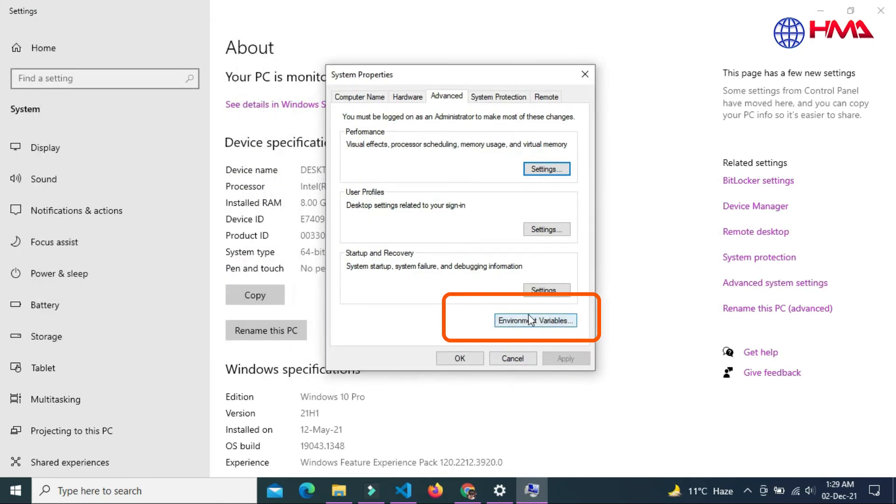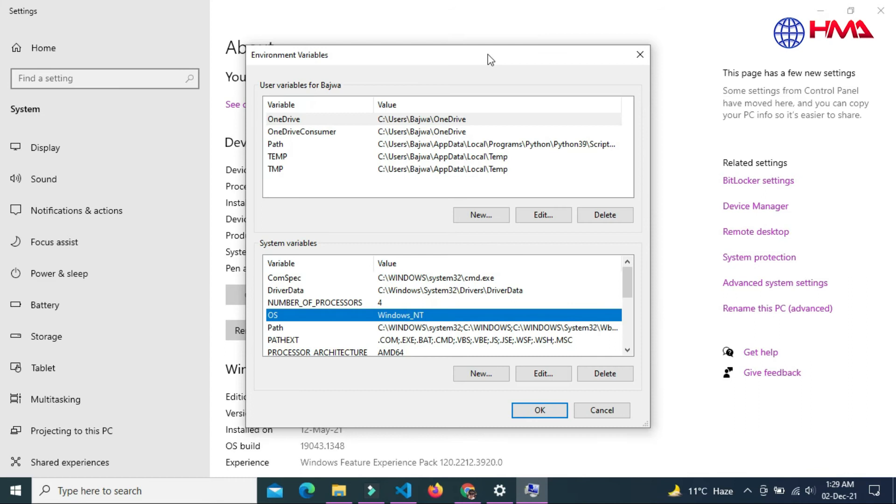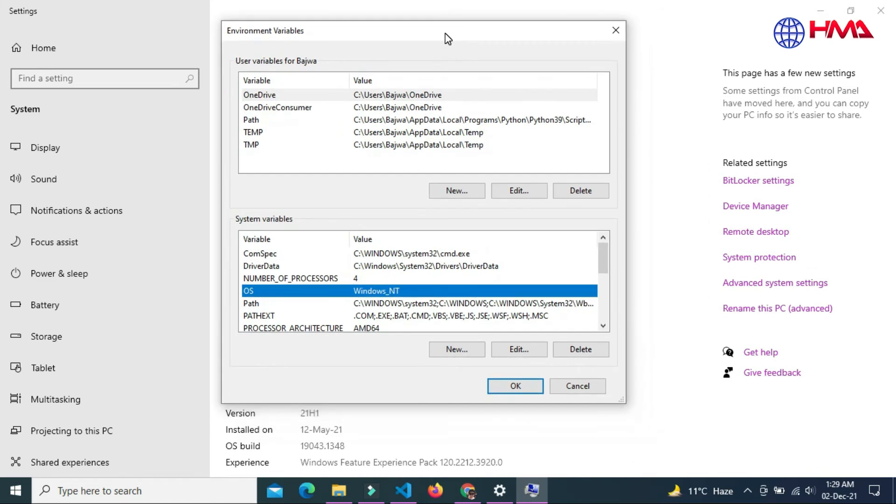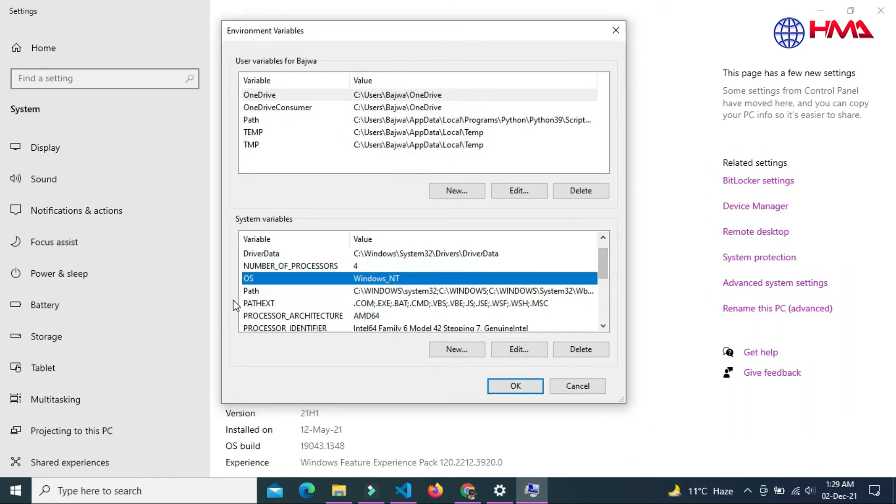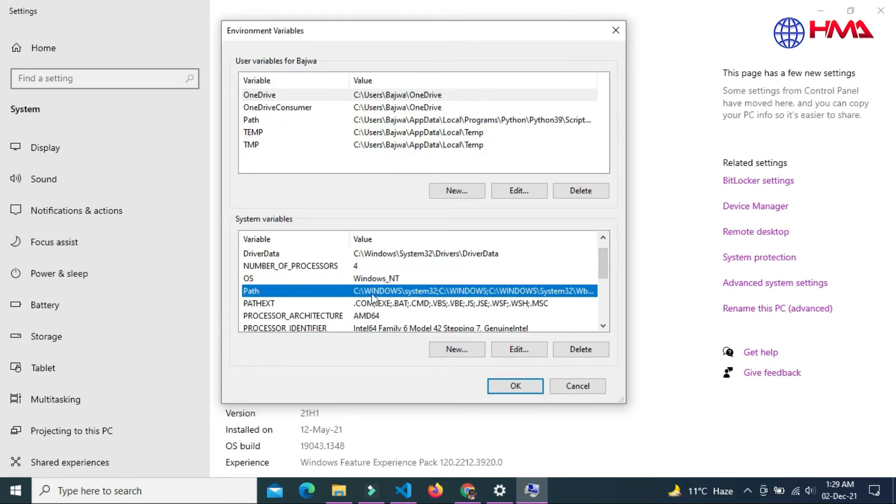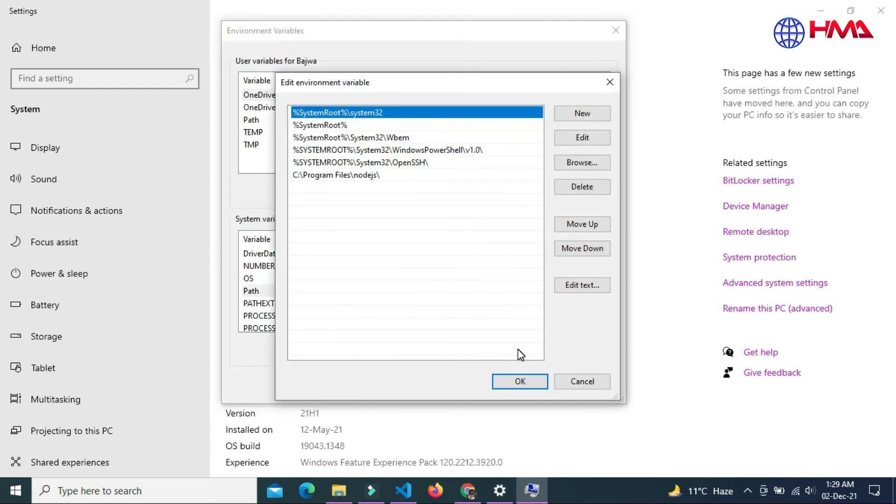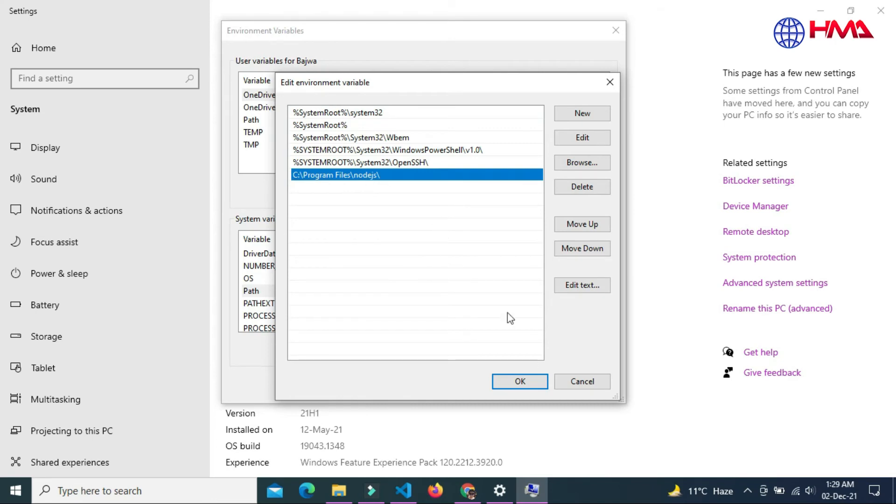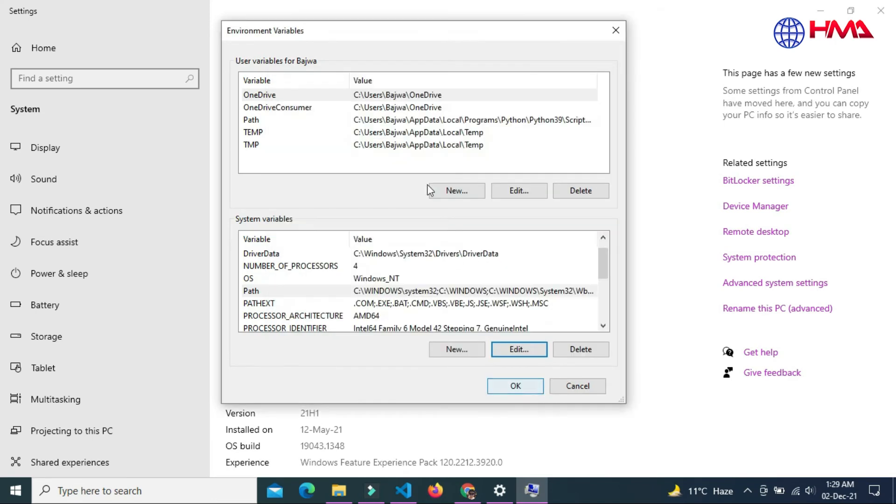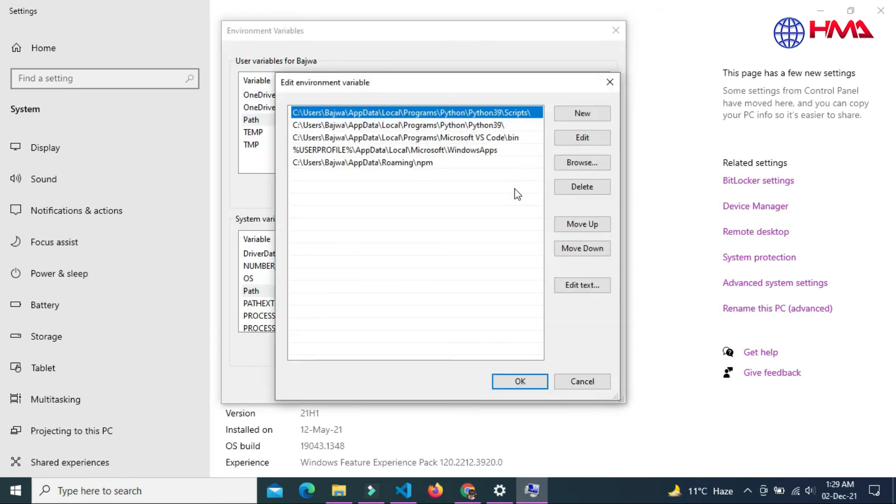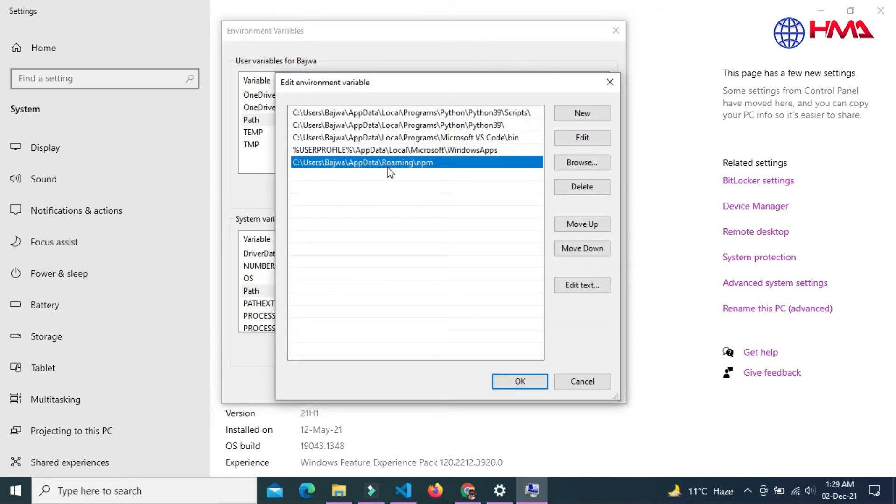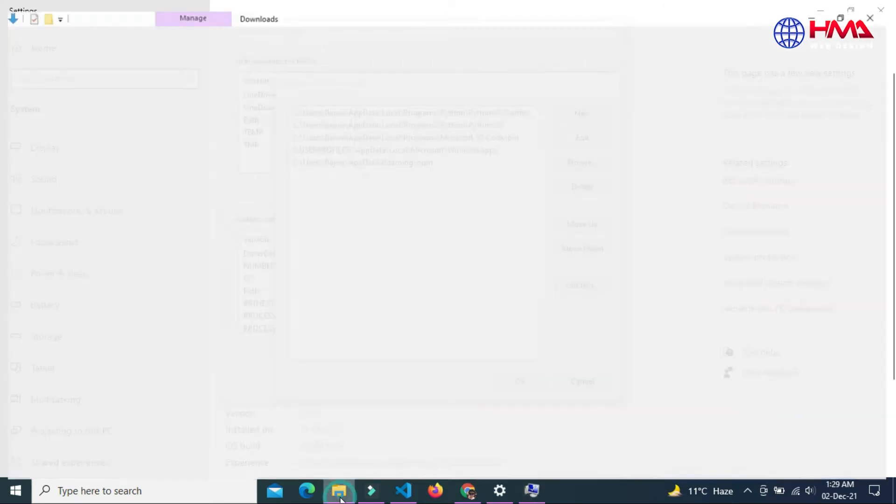Now here, go to environment variables and find the path variables. Click on the path and click on the edit button. You can see that the node.js file link has been updated.